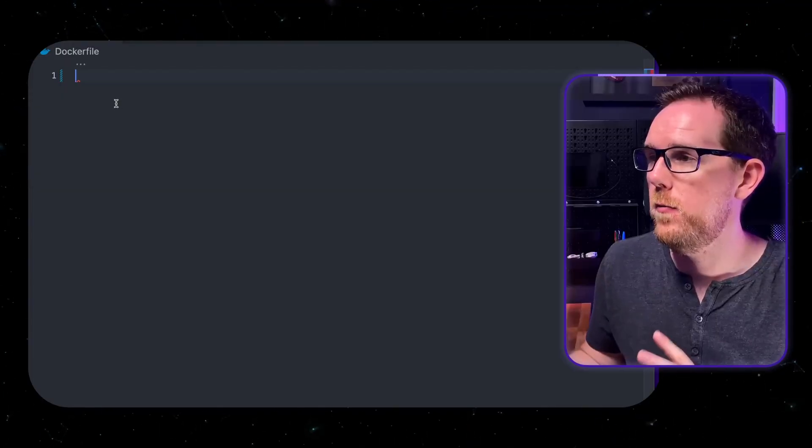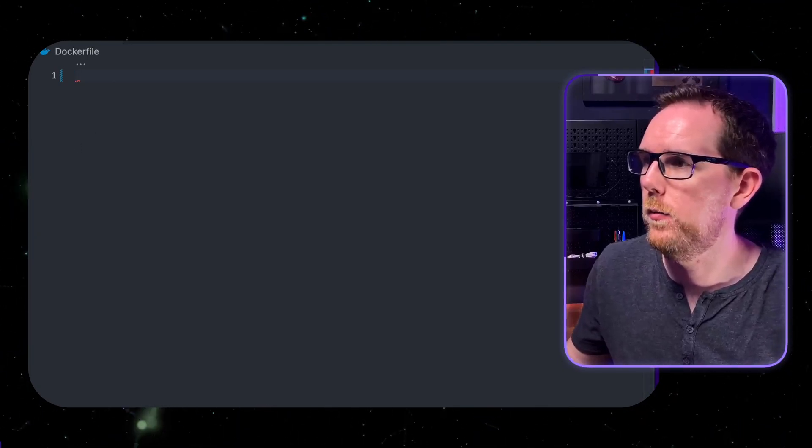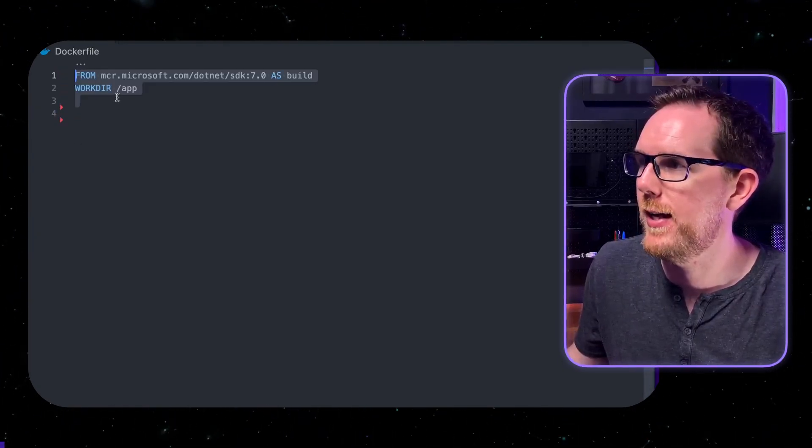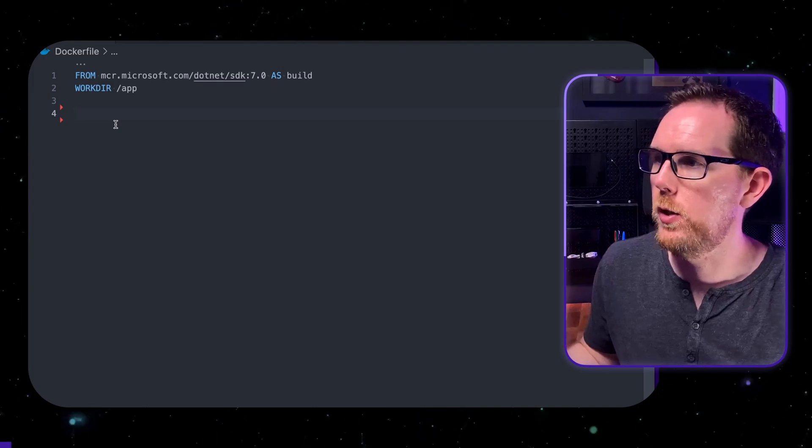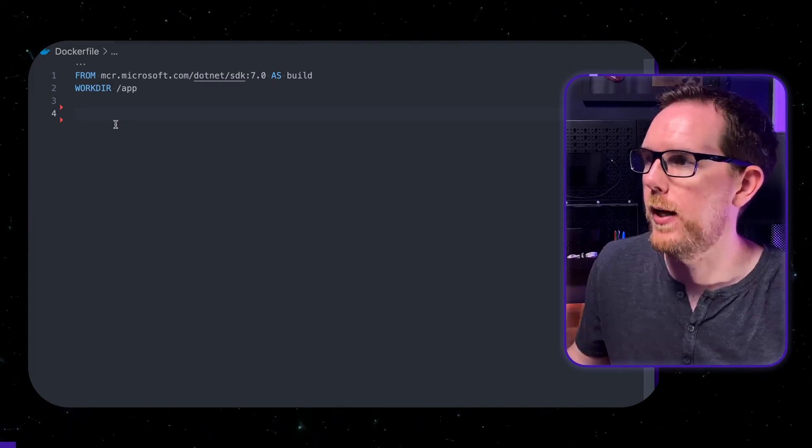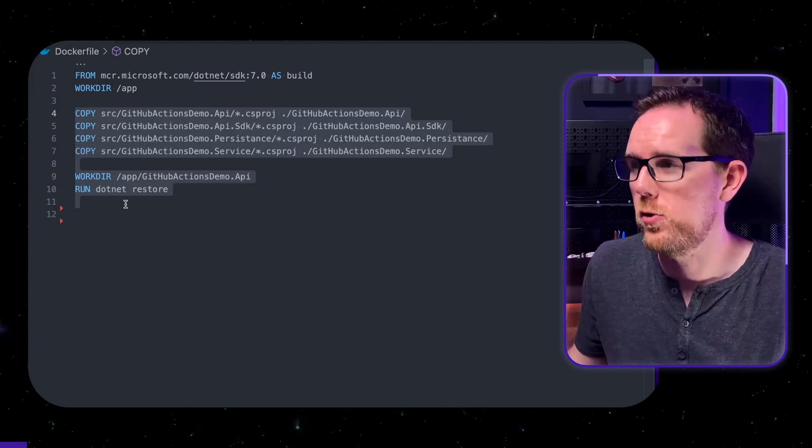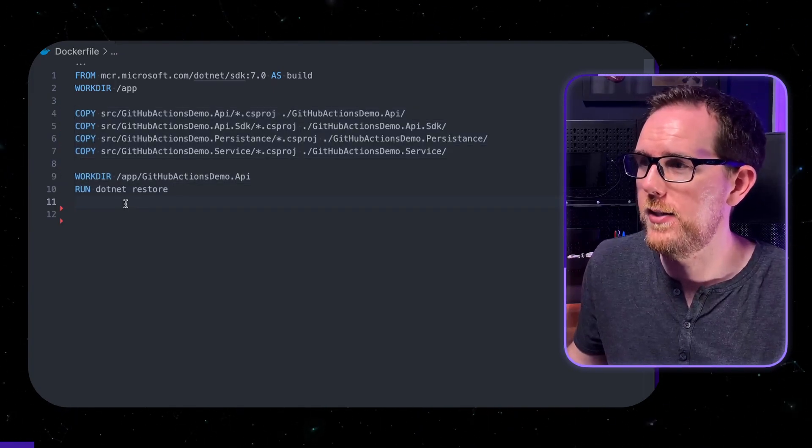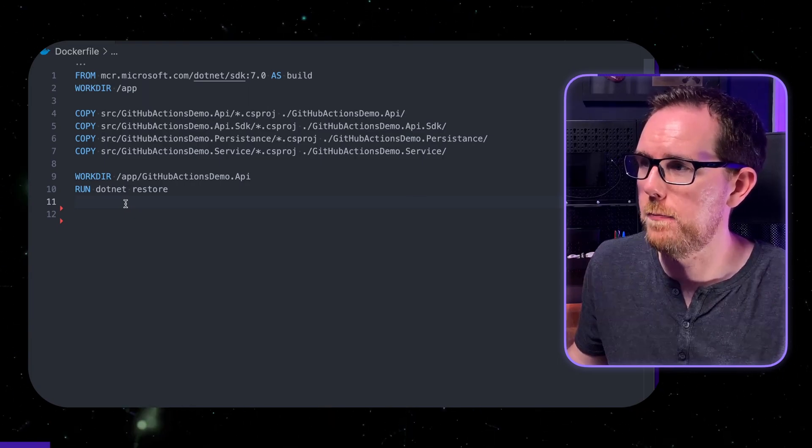So there's a few things that make up a .NET Core Docker file. We have first we're going to use the SDK image from Microsoft. So this is what we're going to use to build our application. We're then going to copy across all of our project files and this is so that we can run .NET restore against them.